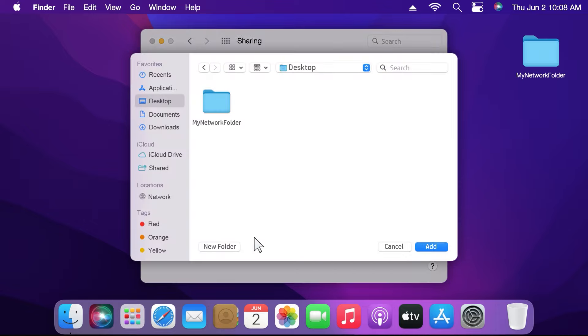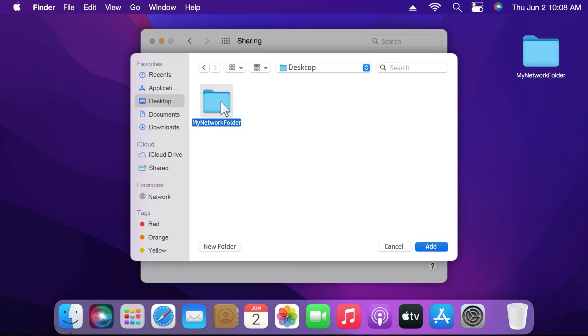To share a folder, click the plus icon at the bottom of the Shared Folders list and then navigate to the newly created folder or choose an existing folder on your computer. Then click Add.